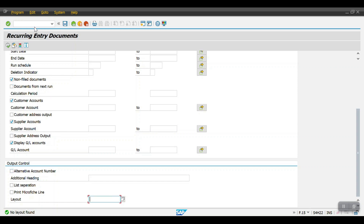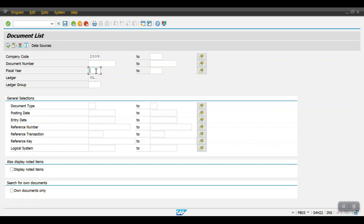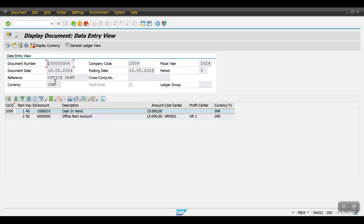Going back to FB03 screen and clicking Document List, then Execute — the second document has also been posted successfully with a posting date of 16/05/2024 with the fifth period. This is how we create recurring documents.